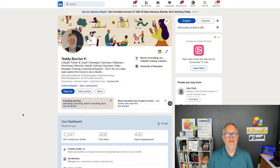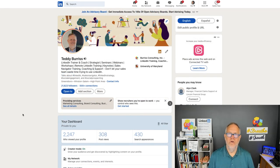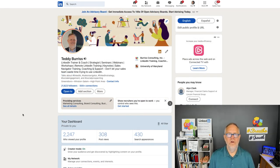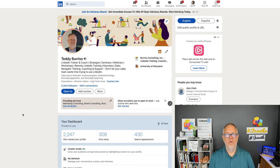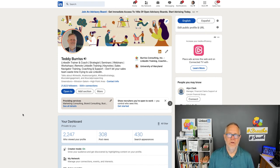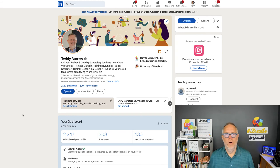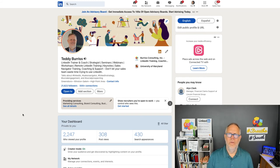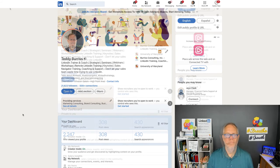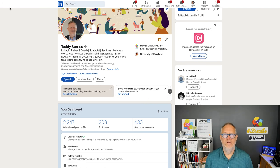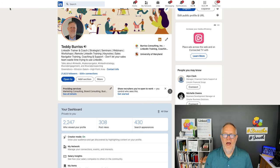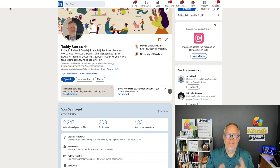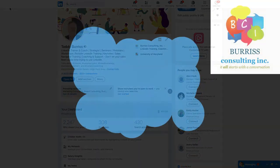So, that is the basics of how you turn on creator mode, how you use it, the impact it has on your profile and the display of your activity. So, if you want to be a creator, turn creator mode on and then start creating. I'm Teddy Burris, your LinkedIn strategist, trainer, and coach. I hope these ideas are helpful for you.